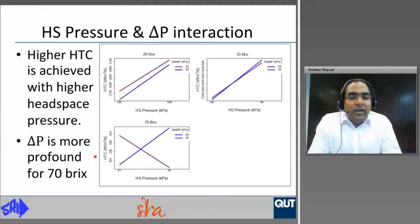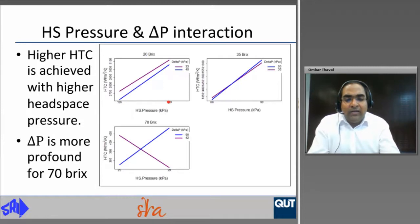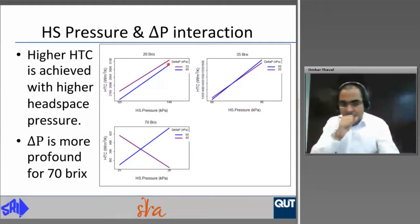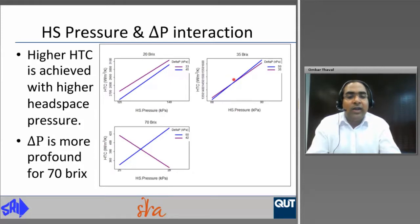In understanding the interaction between headspace pressure and delta P, an increase in headspace pressure increases heat transfer coefficient for 20 and 35 brix but is more complicated at 70 brix. Delta P is not found to be significant for 20 and 35 brix but is found to be more significant when operating at 70 brix.